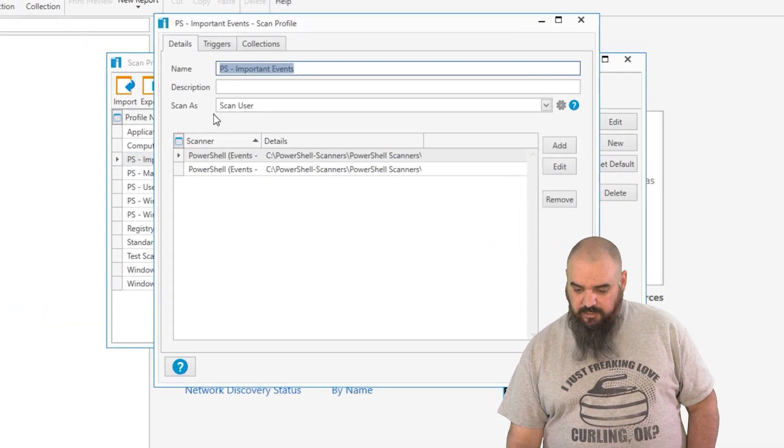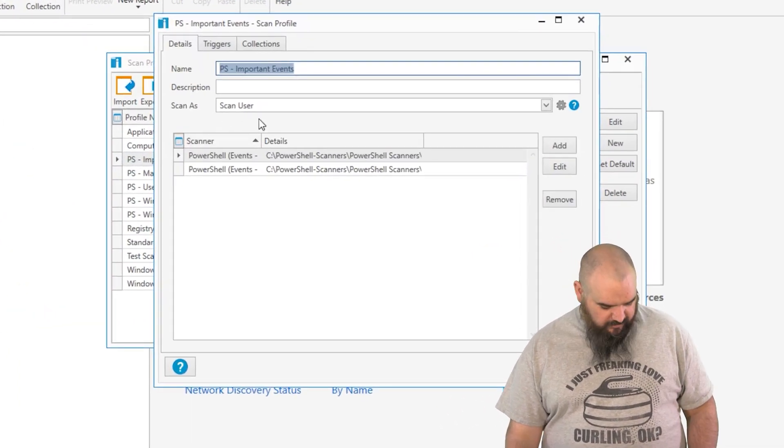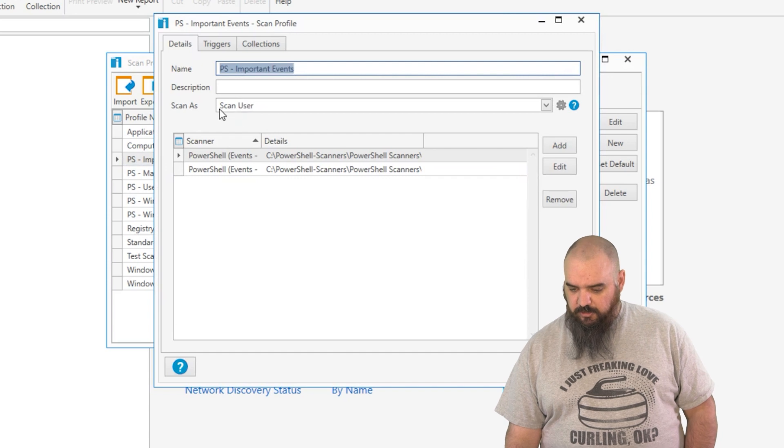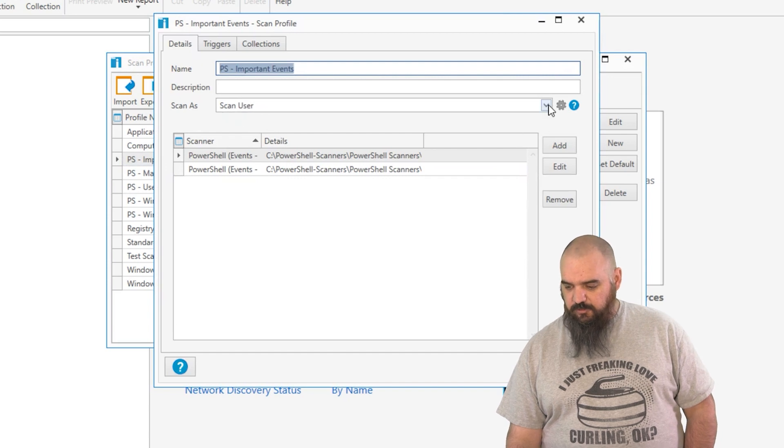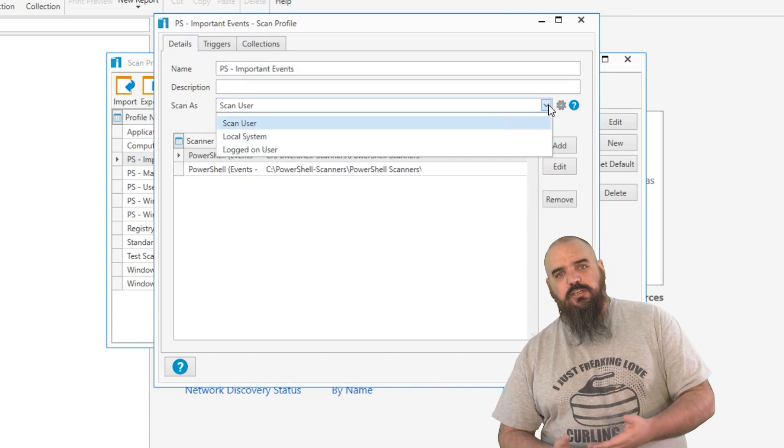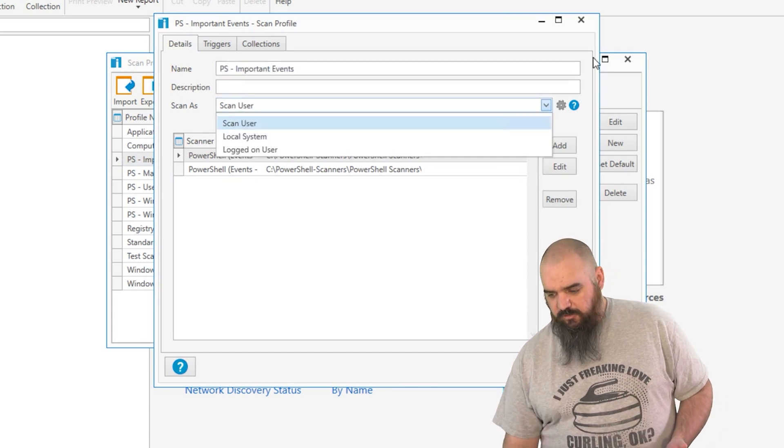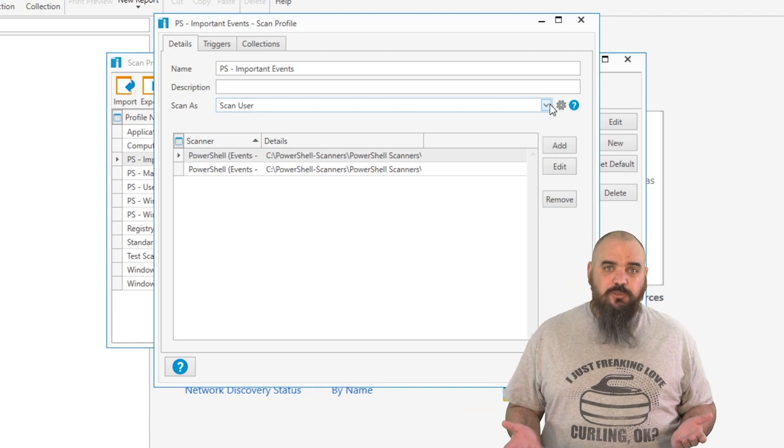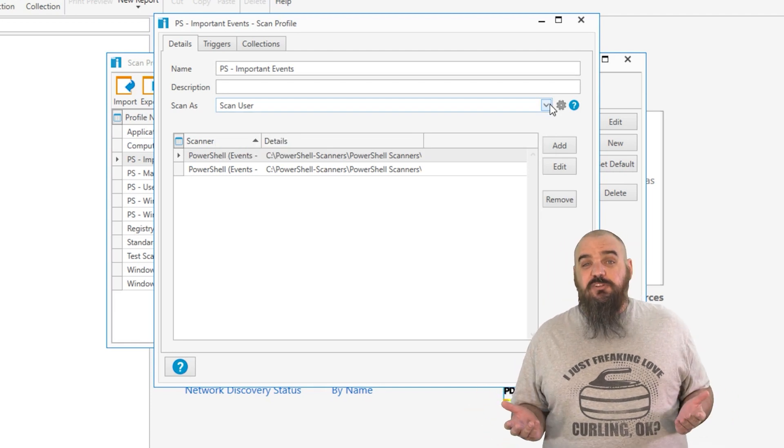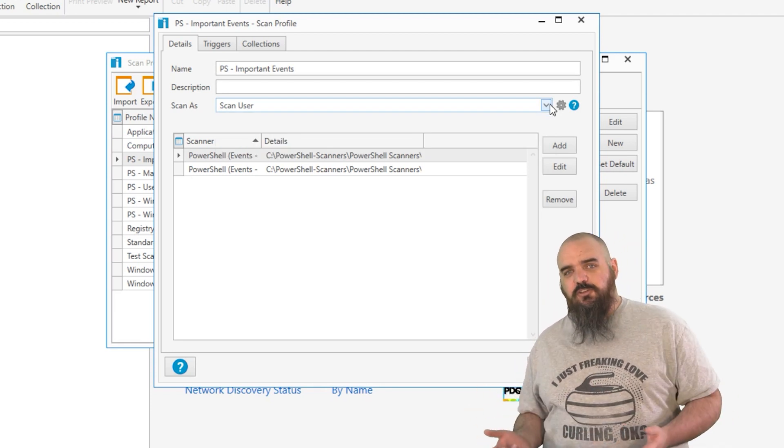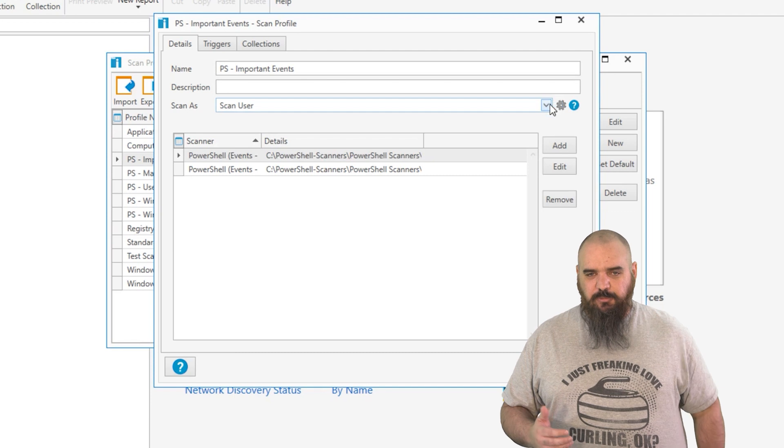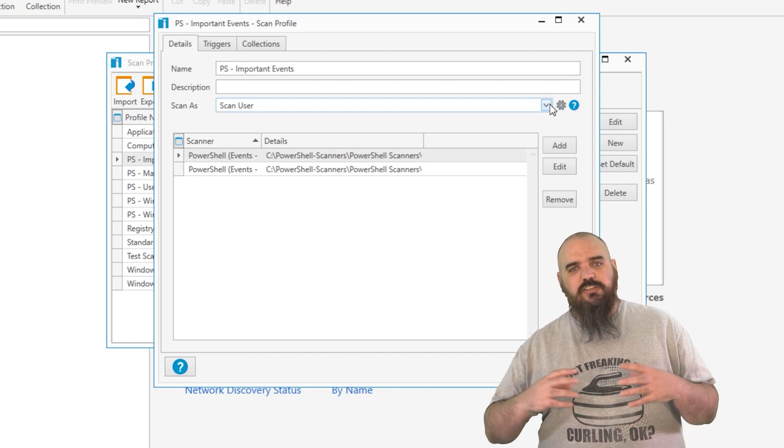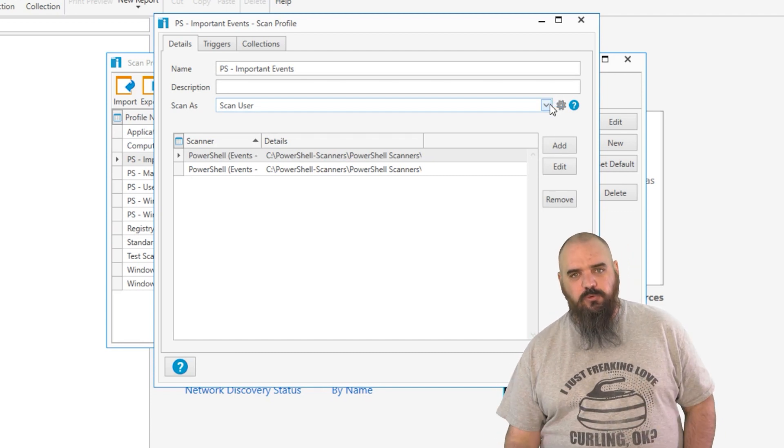The first thing you'll see is we have added the scan as option here where it says scan user. On top of that, the ability of logged on user. As you've probably run into, sometimes PowerShell just runs better as logged on user instead of anything in background. This just gives you the option to control that a little bit more.